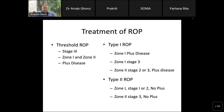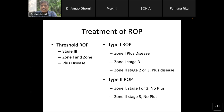The old classification used threshold and pre-threshold ROP; threshold was stage 3 in zone 1 or zone 2 with plus disease. Now, after the Early Treatment of ROP (ETROP) study, treatment is indicated for all type 1 ROPs. Type 1 ROP includes: any plus disease in zone 1, stage 3 in zone 1 without plus disease, and stage 2 or stage 3 with plus disease in zone 2. By doing early treatment of ROP, there are fewer complications and less long-term sequelae.